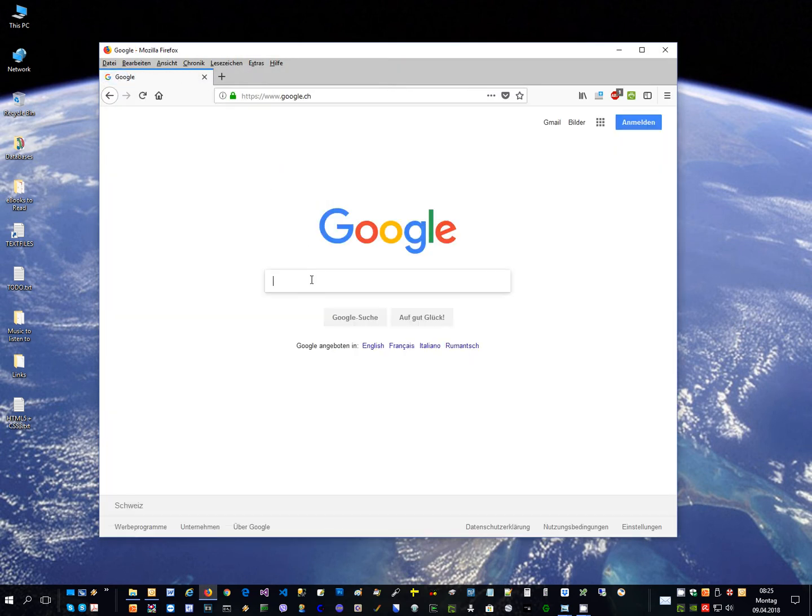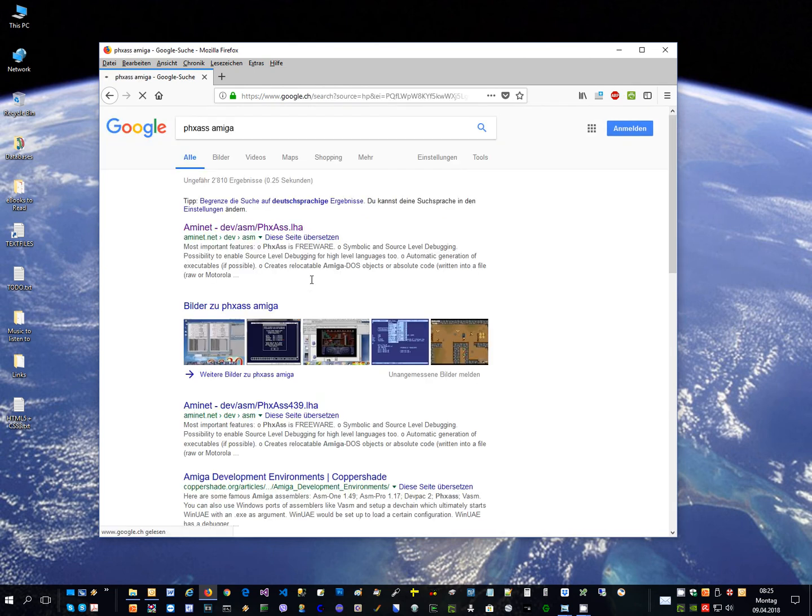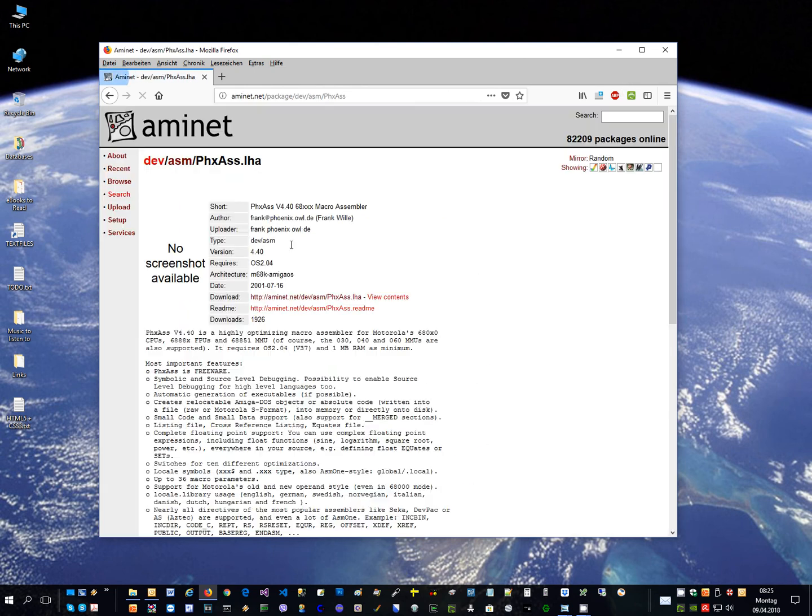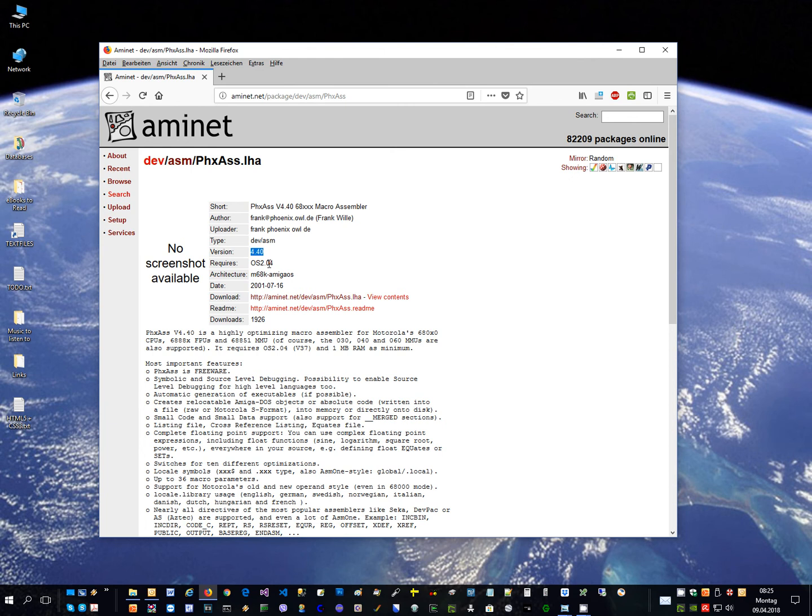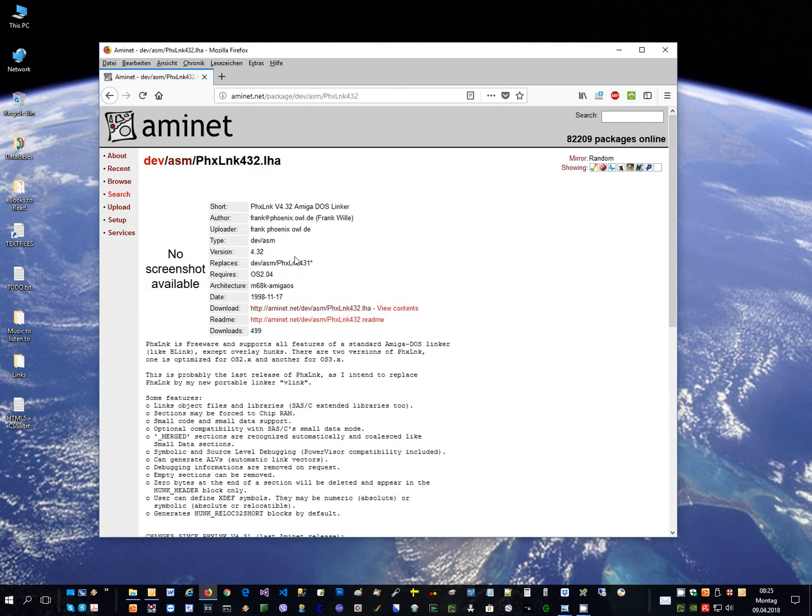You just go to Google PHXS on MEGA, you land on Aminet, and that would be this one, PHXS, actually version 4.4.0 for OS2. With PHXS I can compile into object code, and then to create from the object code the executable, they write to use PHXLNK, which would be this one here, that's the linker in version 4.3.2, which I can actually find in Aminet.